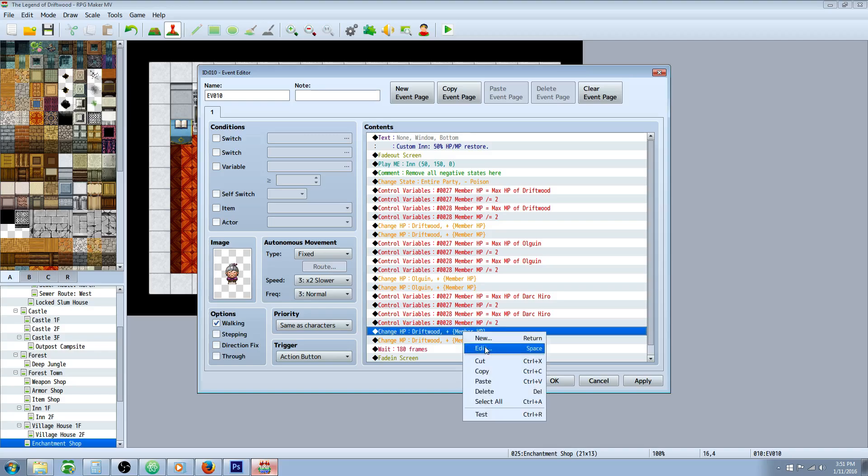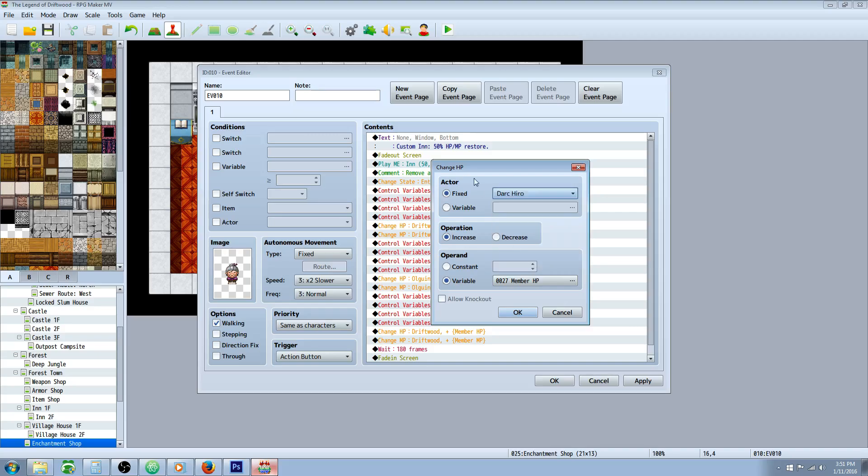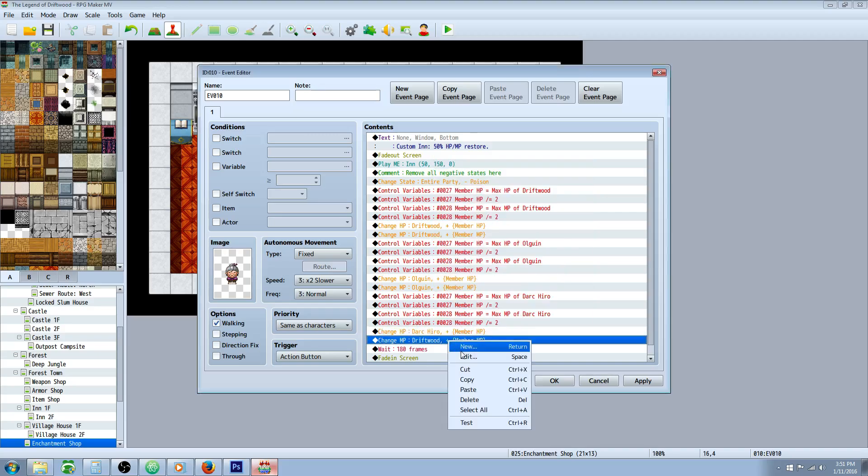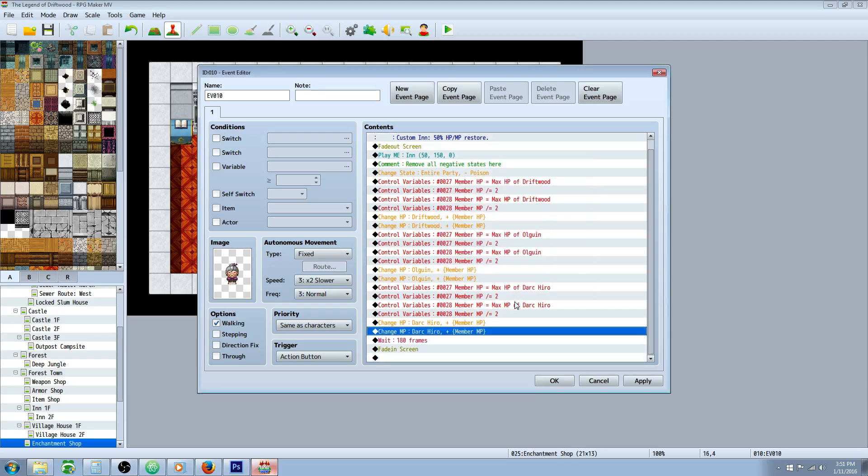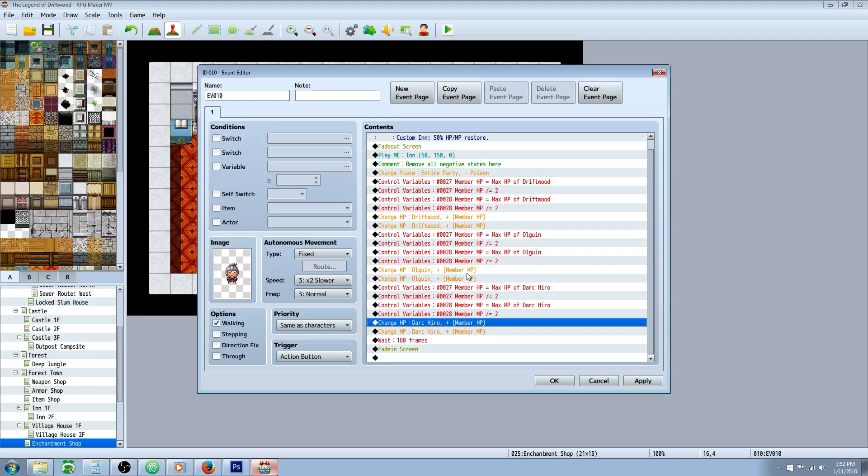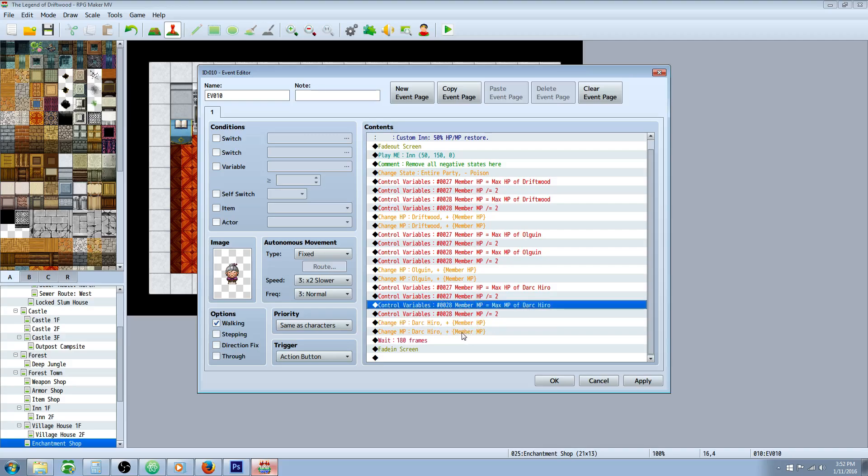But we need to change this because we're not selecting that member anymore. We're going to this member. So now we've declared the variables based off of this actor and then restored half of that actor's HP, MP, half MP. And we've got three actors here.